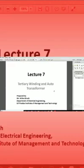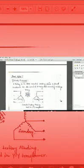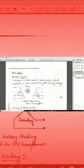Good afternoon everyone. Today's topic is Lecture 7, that is tertiary winding and auto transformer. Going into tertiary winding — as you have already studied about the harmonics — tertiary winding is basically a policy to reduce or eliminate the harmonics.